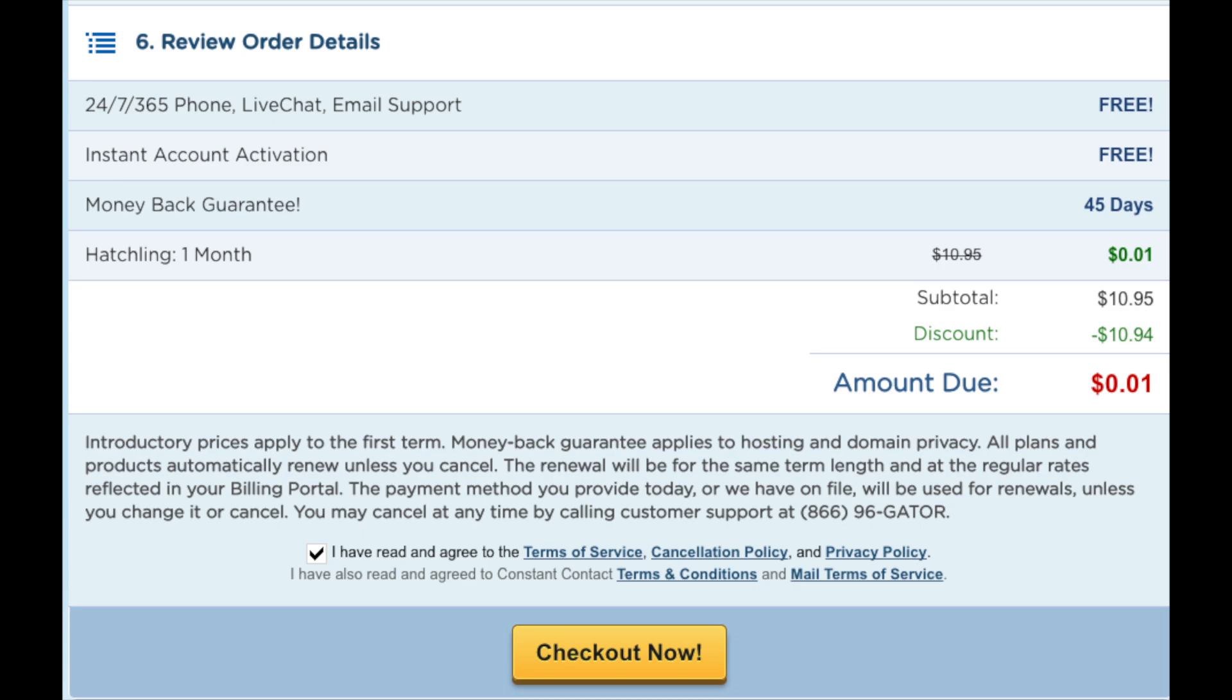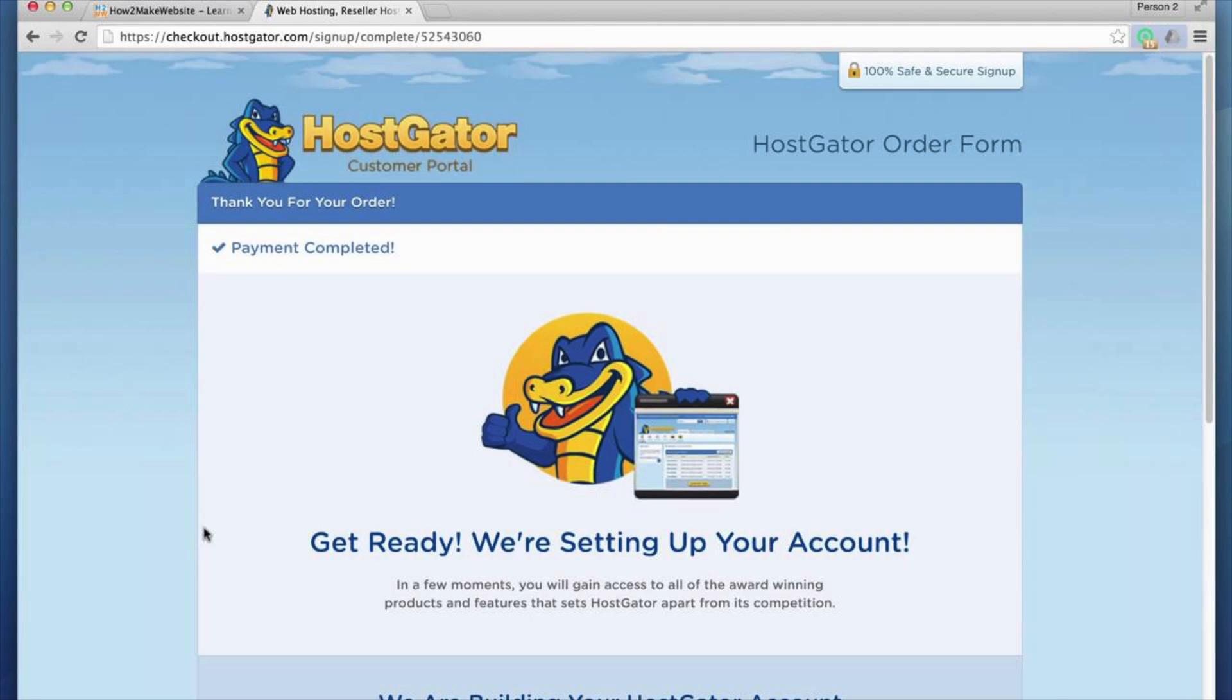Now just scroll down and accept the terms and conditions and click the checkout now button. You will now be directed to a thank you page. HostGator will now email your HostGator receipt and your HostGator cPanel login credentials.